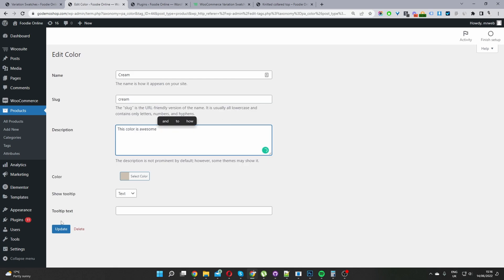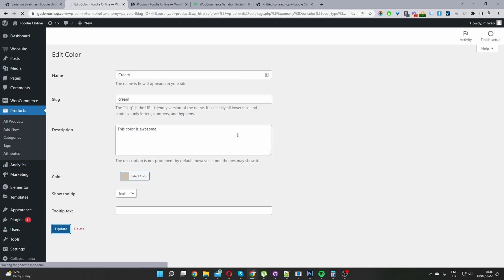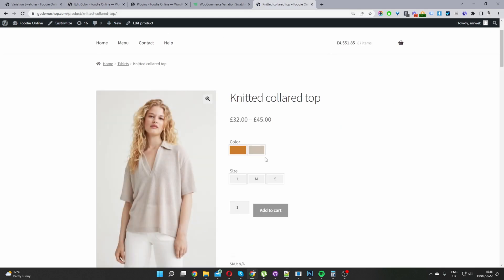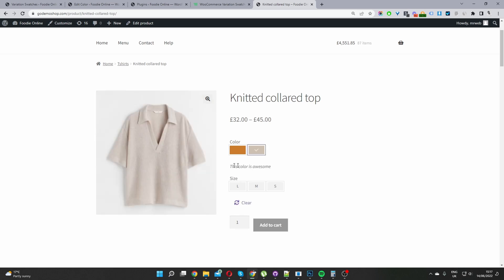All right, and then I'm just going to update this. Okay, now when we head back over to our product page, let's go ahead and refresh this page. And now when we click on our cream swatch, we should be able to see the description underneath. Okay, so here you can see this color is awesome.